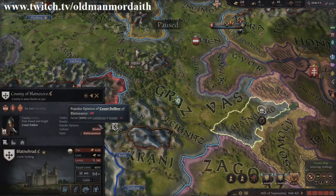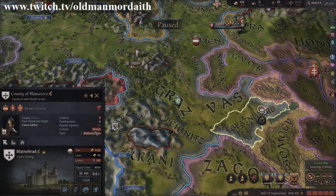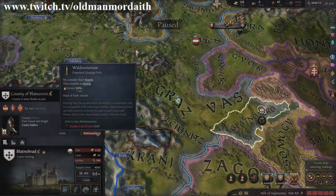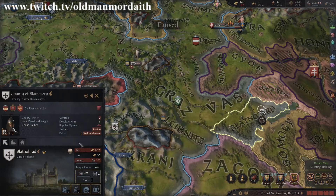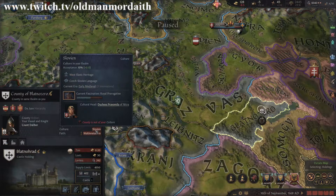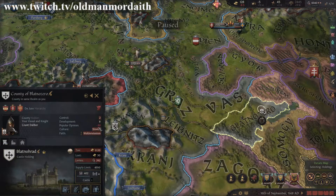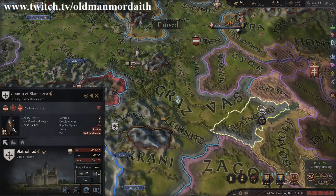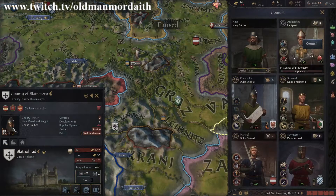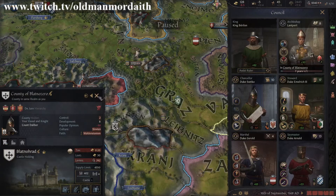The three most common negative modifiers you will see are related to war, culture, and religion. Long periods of war tend to make the poor people question why they are dying. Cultural differences can cause some conflicts, but religious differences are often the biggest issue.